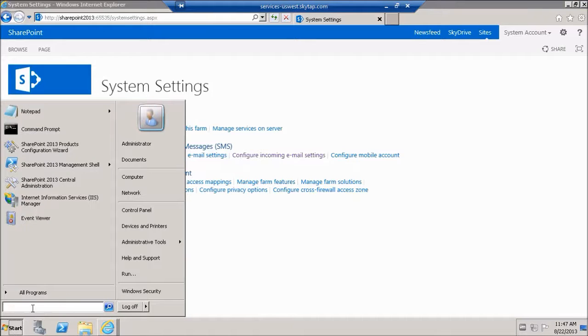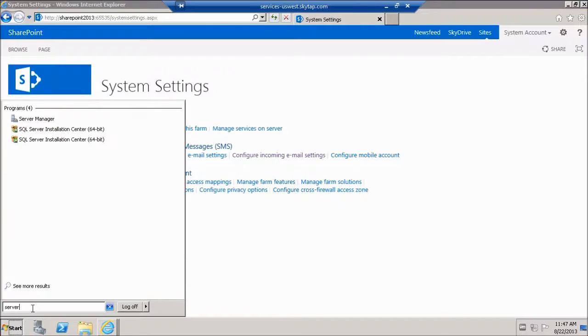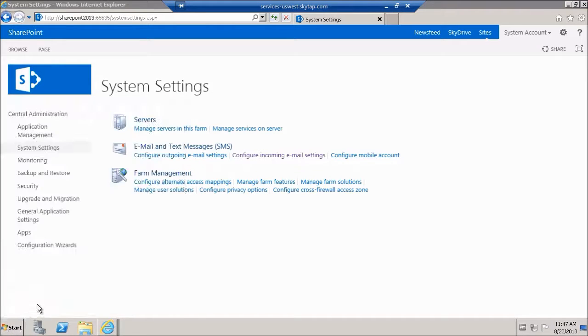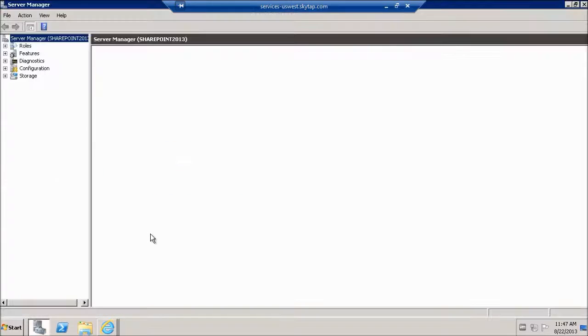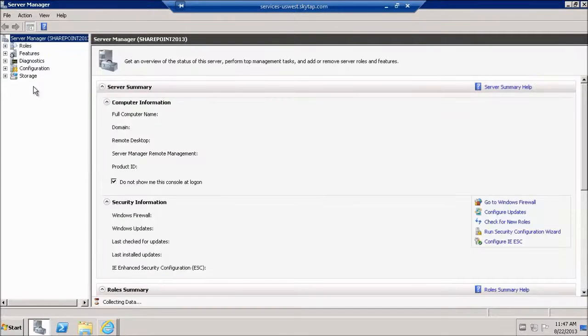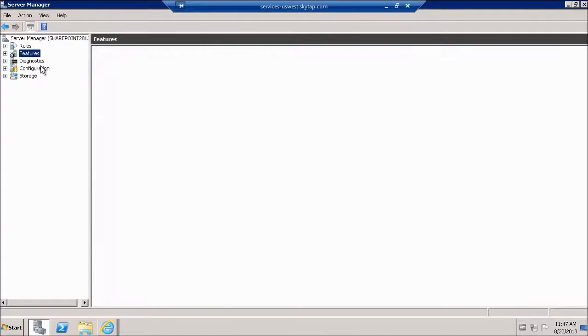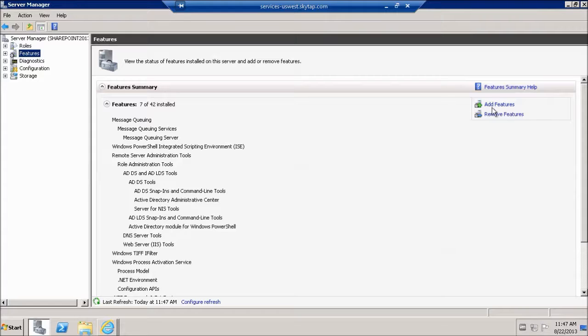We're going to start server manager. We're going to go to features and we're going to add a feature.